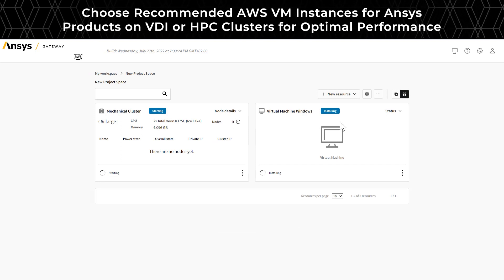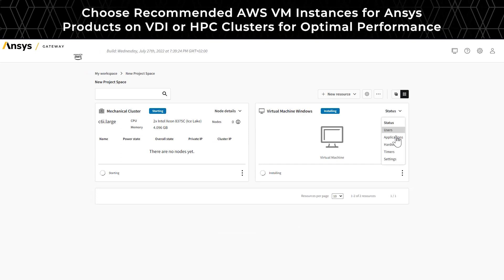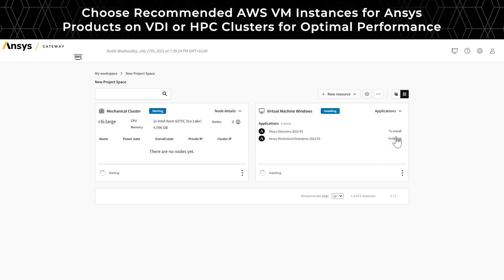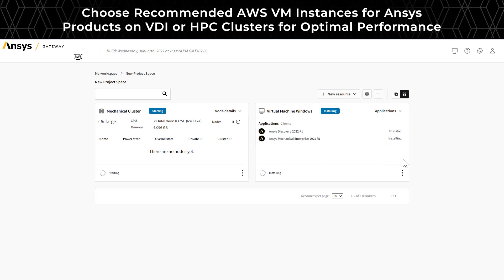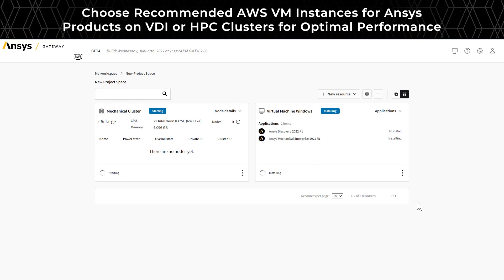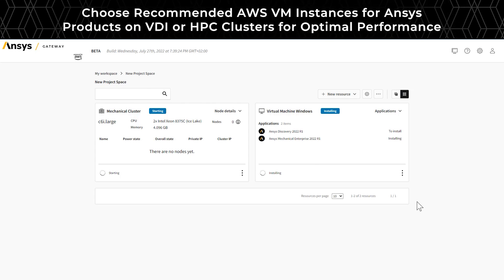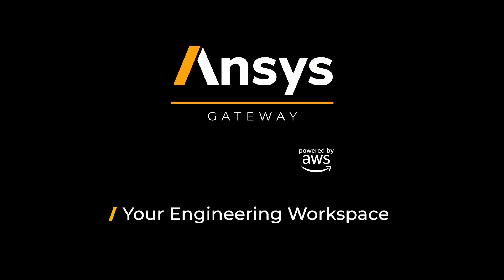As you have seen, setting up a project space and starting your first virtual machine and clusters is fast and simple with Ansys Gateway, powered by AWS. Thanks for watching.